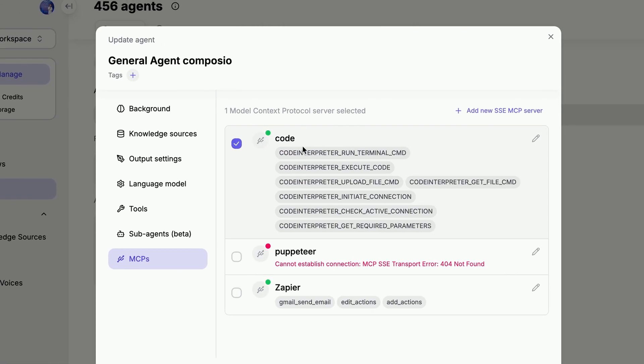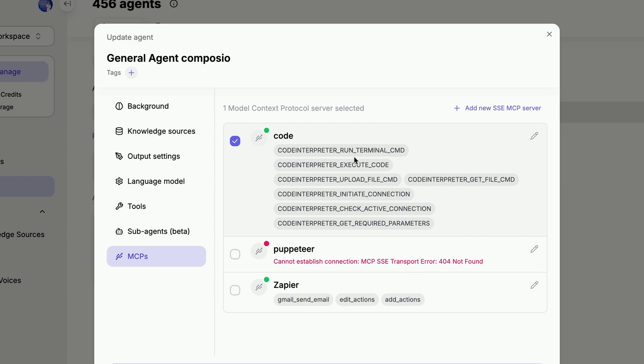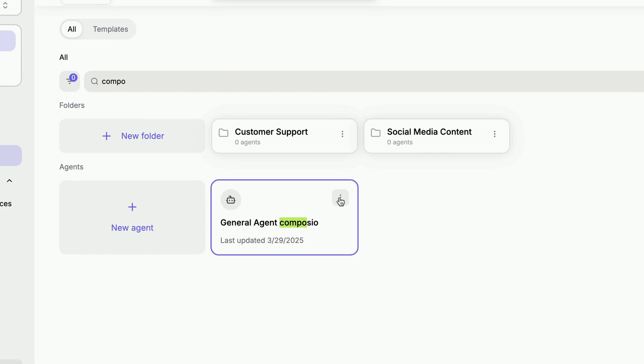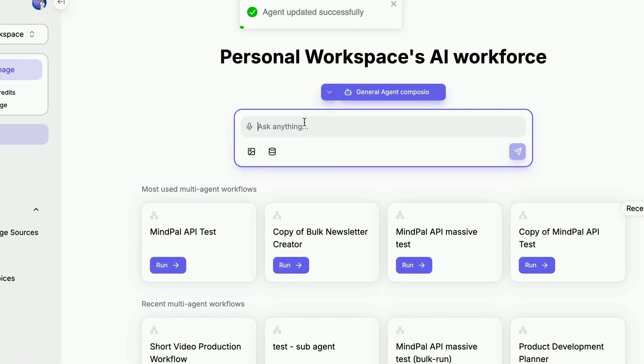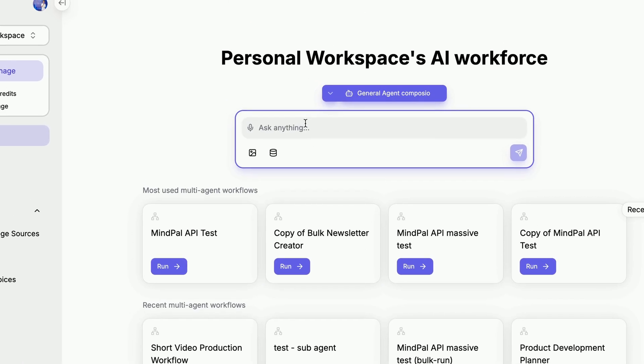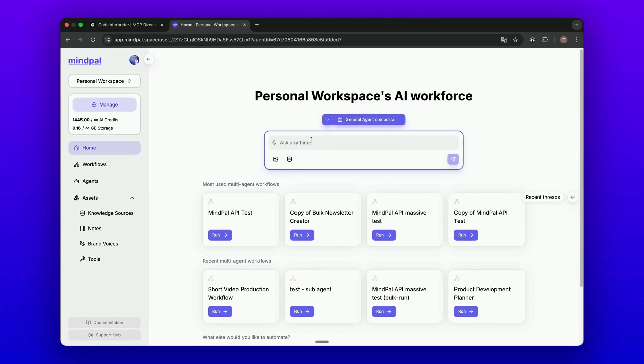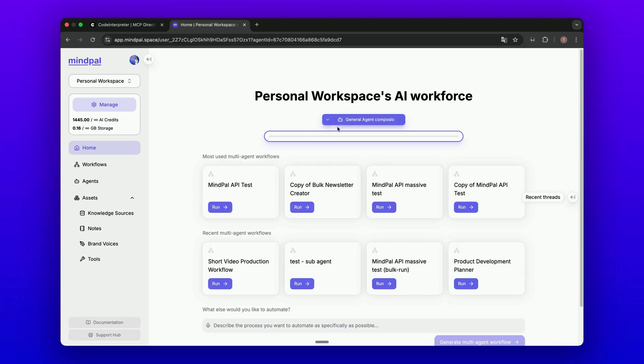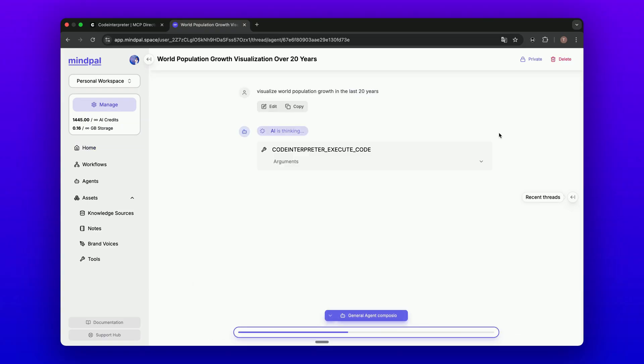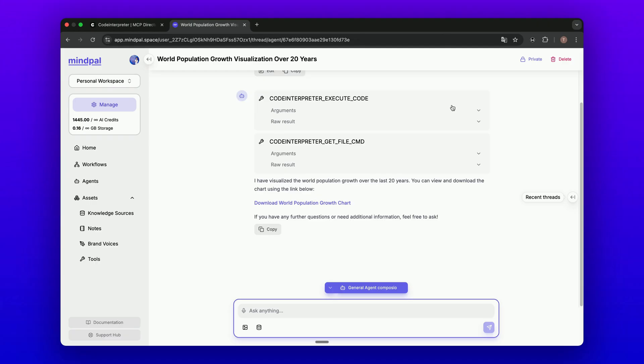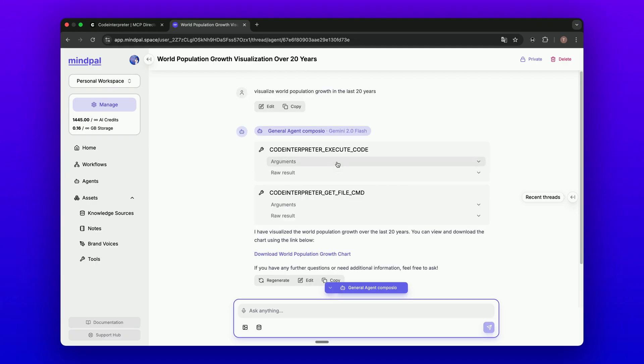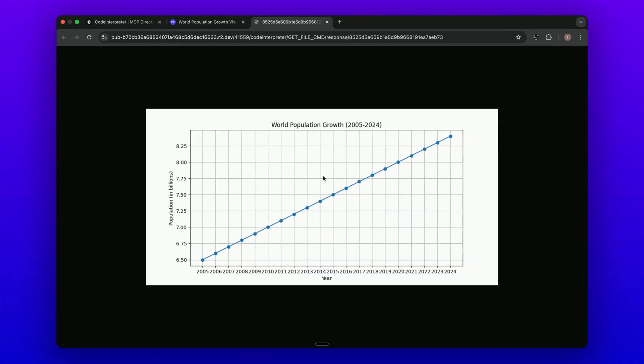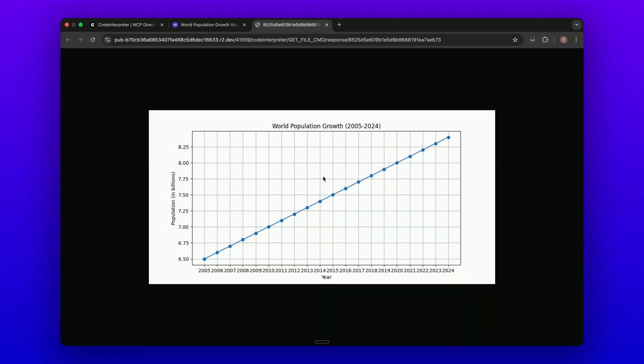Let's just update this agent and try to use this agent to, for example, visualize population growth in the last two decades. Let's see how this agent will handle this query. You are seeing that this agent is executing code, and after it executes the code, it will get the file. We can click into this to see. You can see now we have the visualization from the Code Interpreter tool.